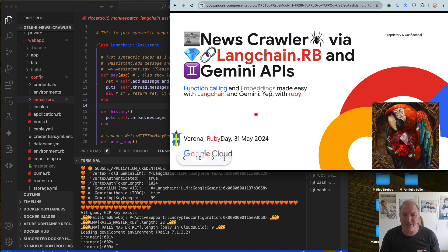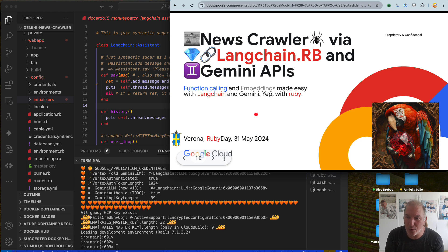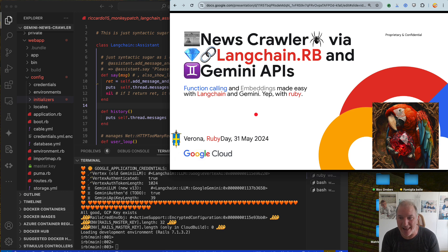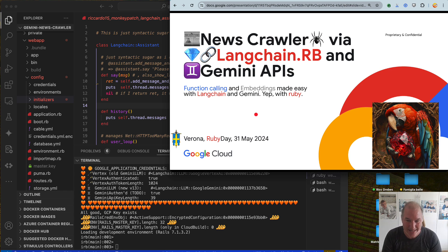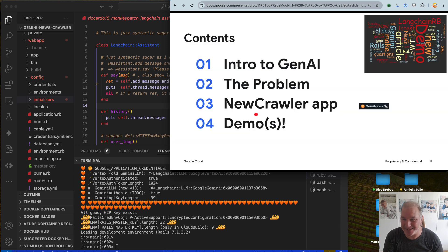Oh, I'm sorry, I was confused. This is Ruby Day. We're going to talk then about new scroller via LangChain.rb and Gemini APIs. How cool is that? Sorry for being silly, but I wanted to make sure everybody was caffeinated.